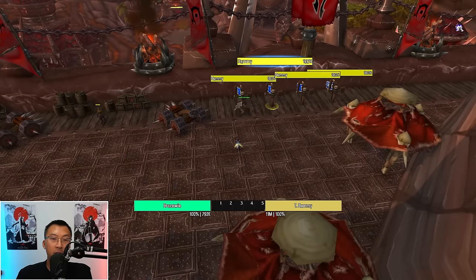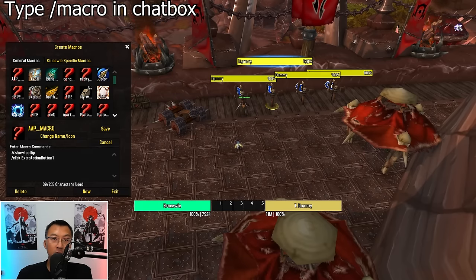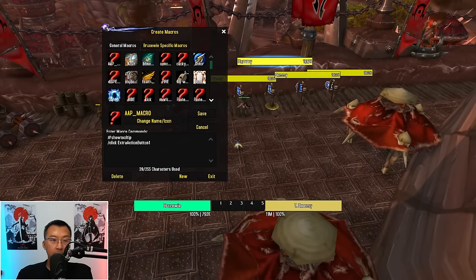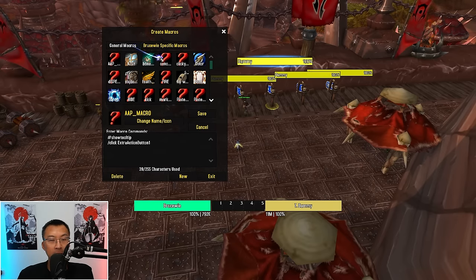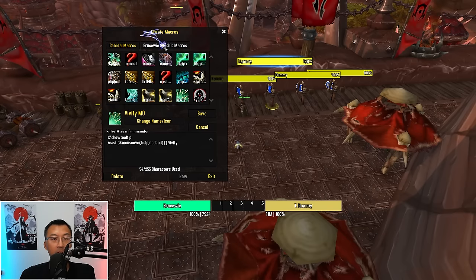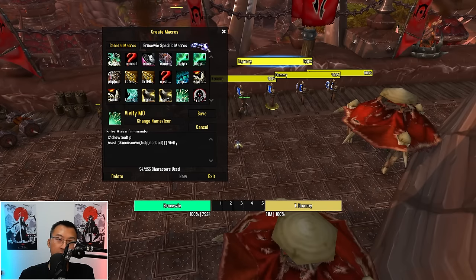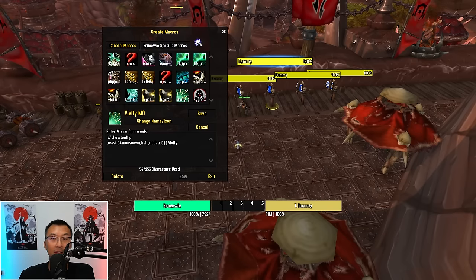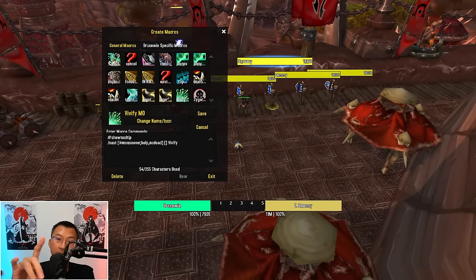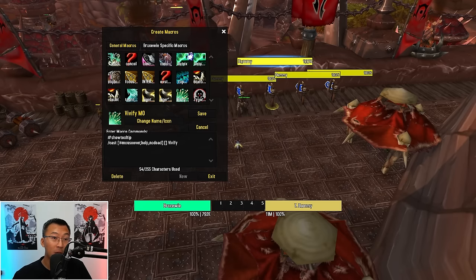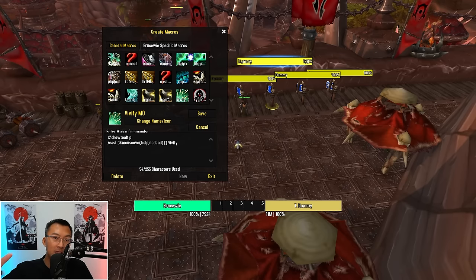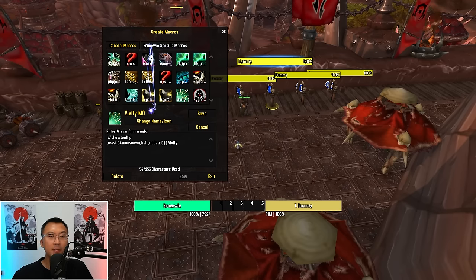First, the basics. Type /macro in your chatbox to bring up the macro screen. The difference between a general macro and a character-specific macro is that general macros will be saved across all your characters, while character-specific macros will be saved only on that specific character. For the purpose of this video, we'll be creating macros from scratch.